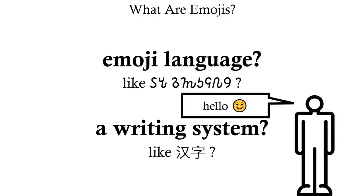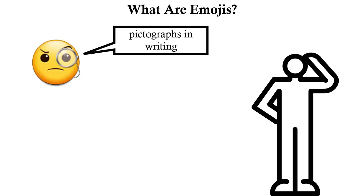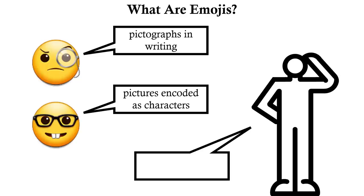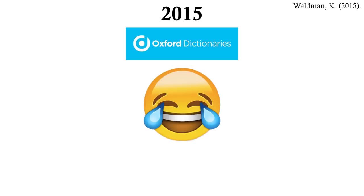So, what are emojis? I don't have an answer to this question. I mean, what is there to say? A linguist might say emojis are pictograms contained within writing. A computer scientist might say they're pictures encoded as text characters. But really, what does that tell us apart from just emojis are emojis? I'll leave you with this thought. In 2015, the Oxford Dictionaries named the Face with Tears of Joy their word of the year. That's right, word.